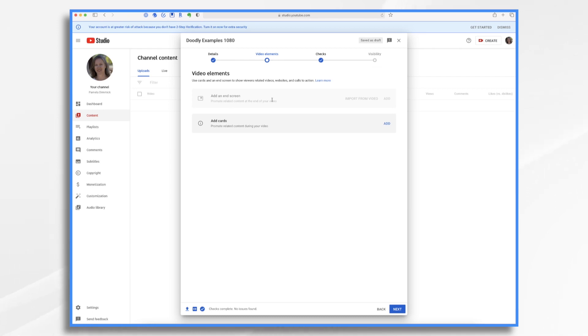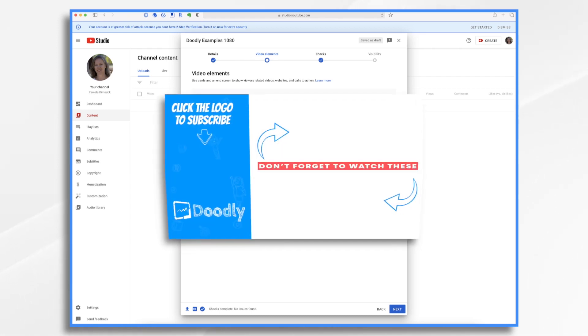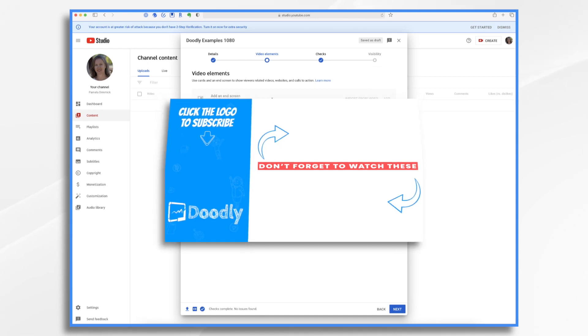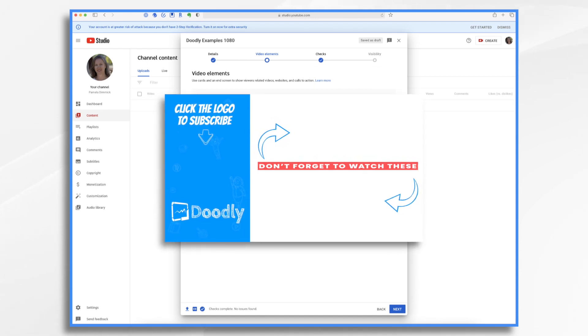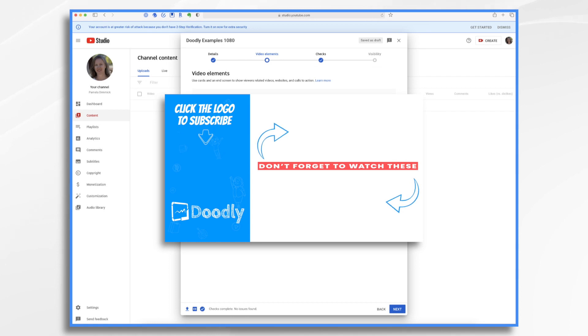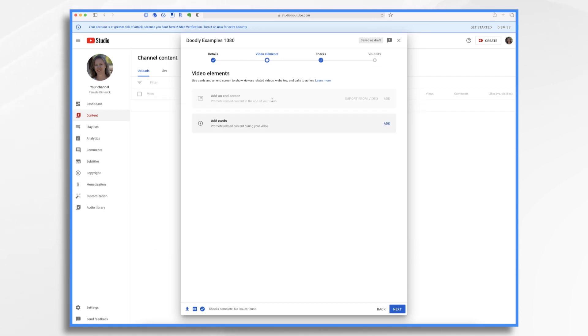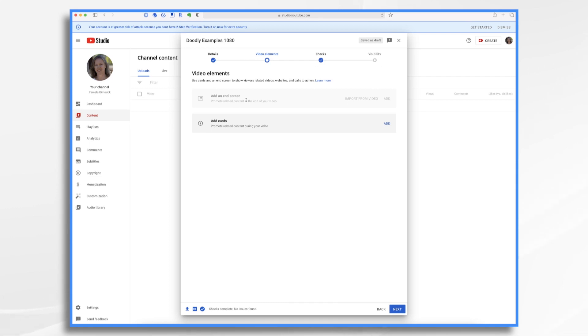Note that we made a custom outro for our tutorial videos, with arrows strategically placed based on where YouTube will place the interactive elements, such as the subscribe link and two promoted videos. We'll go over creating outros in a future tutorial. Note also that your video needs to be of a certain length in order to qualify to add an end screen. I believe my example here is too short for it.